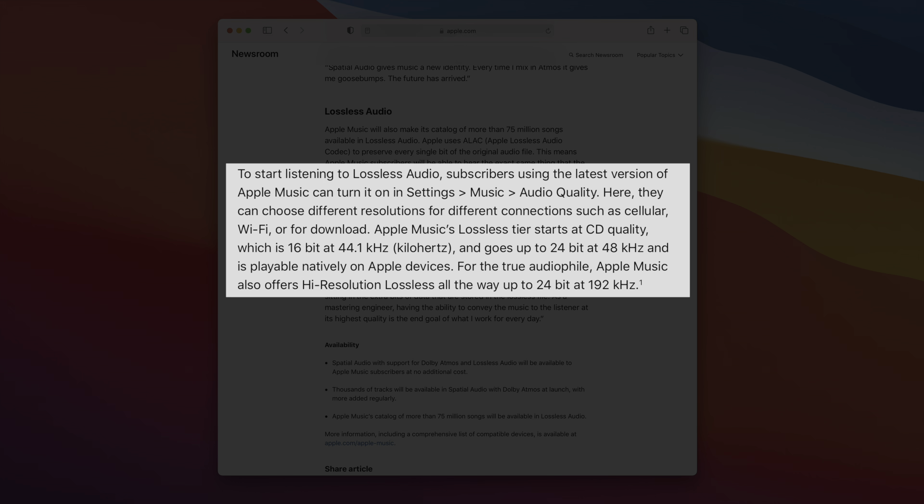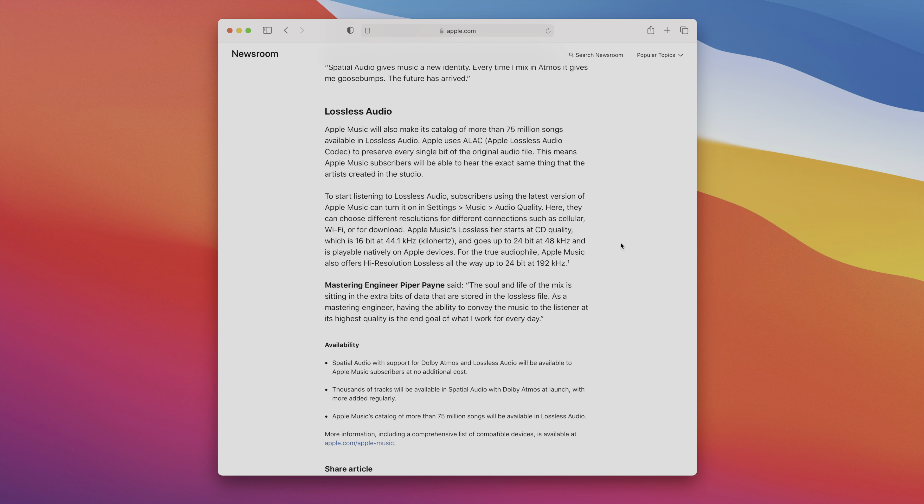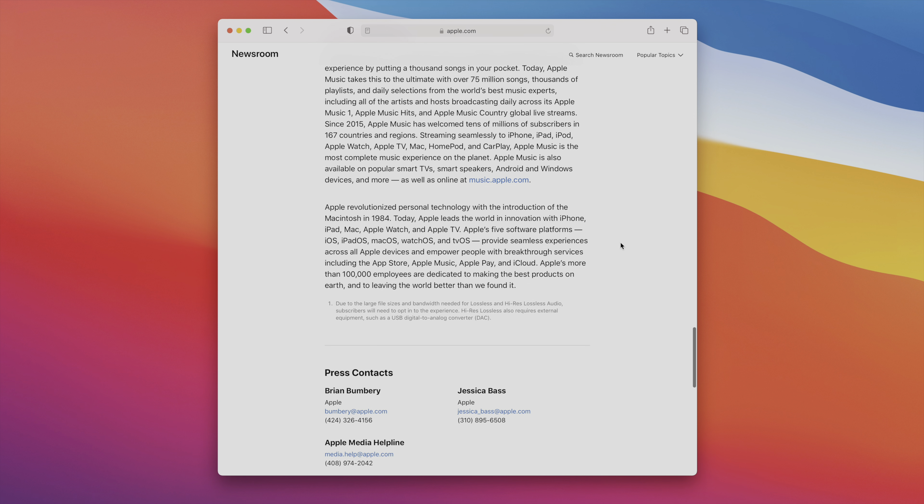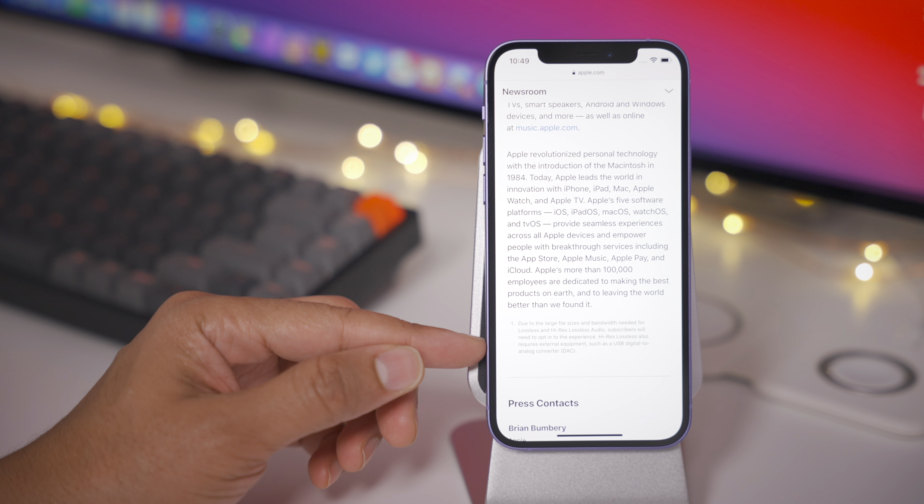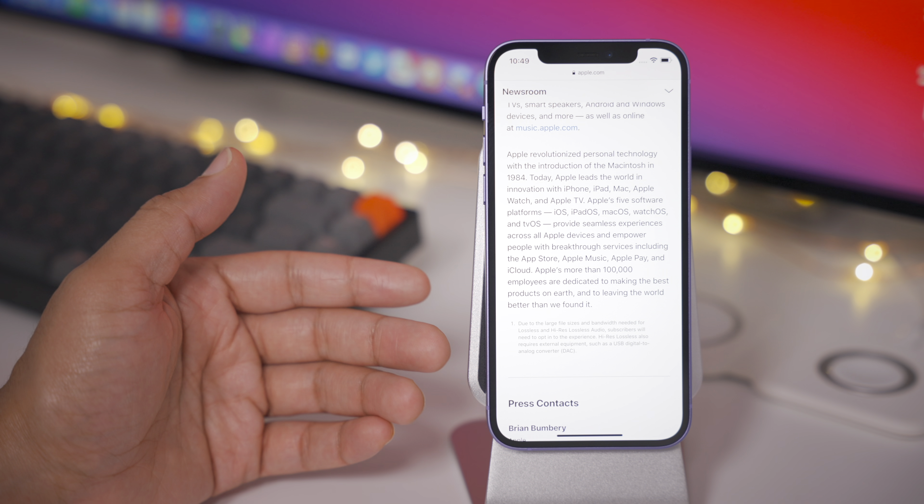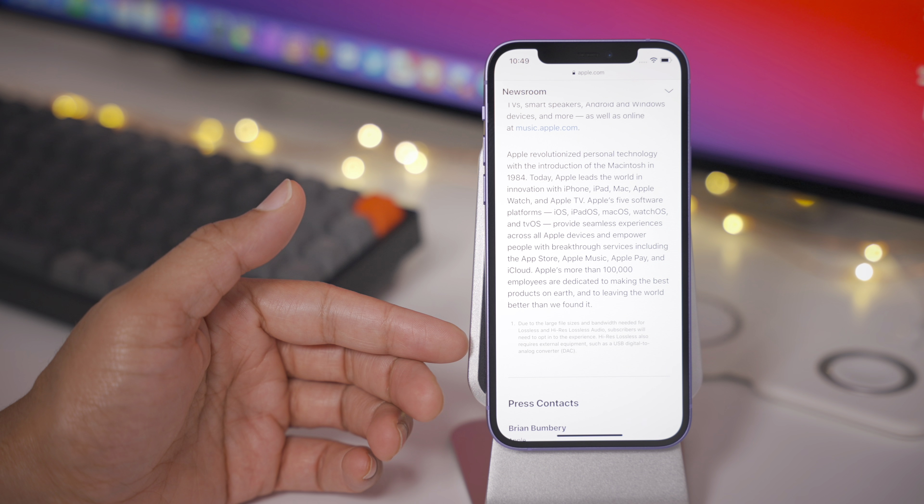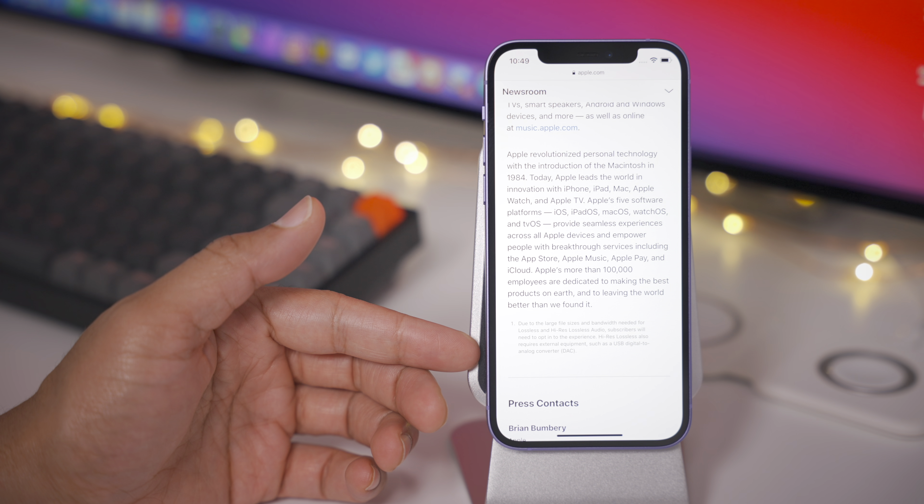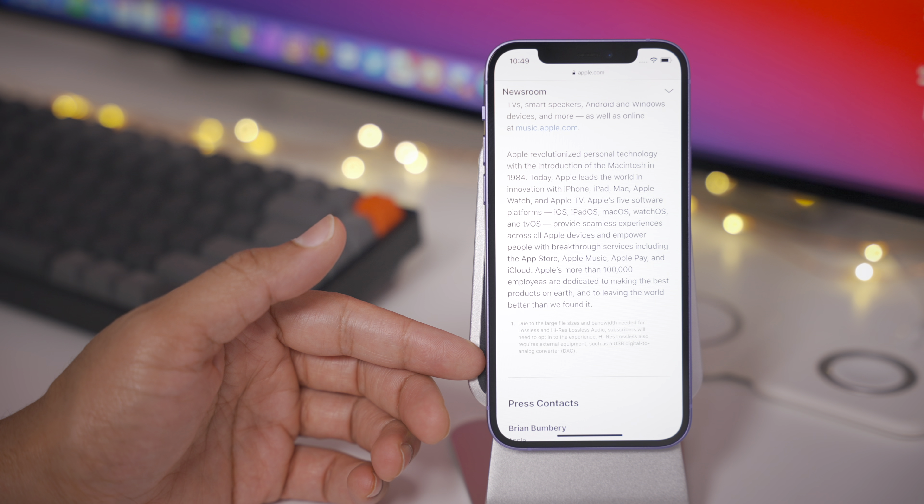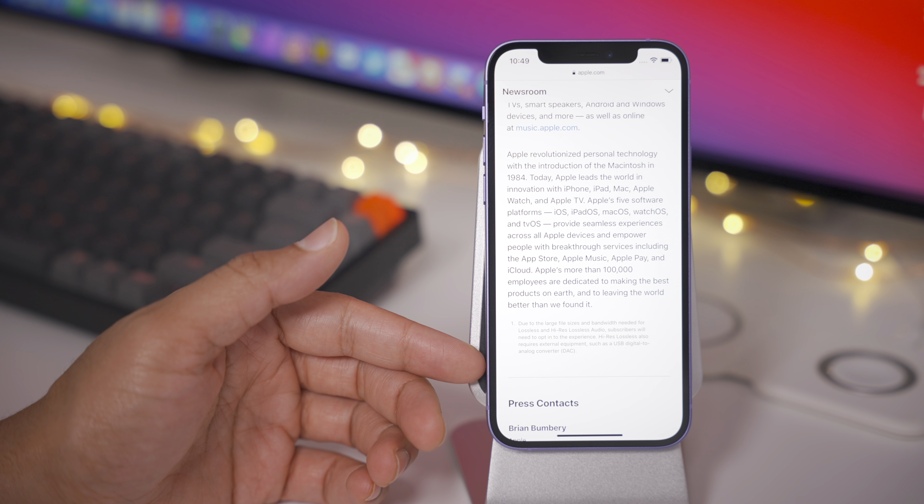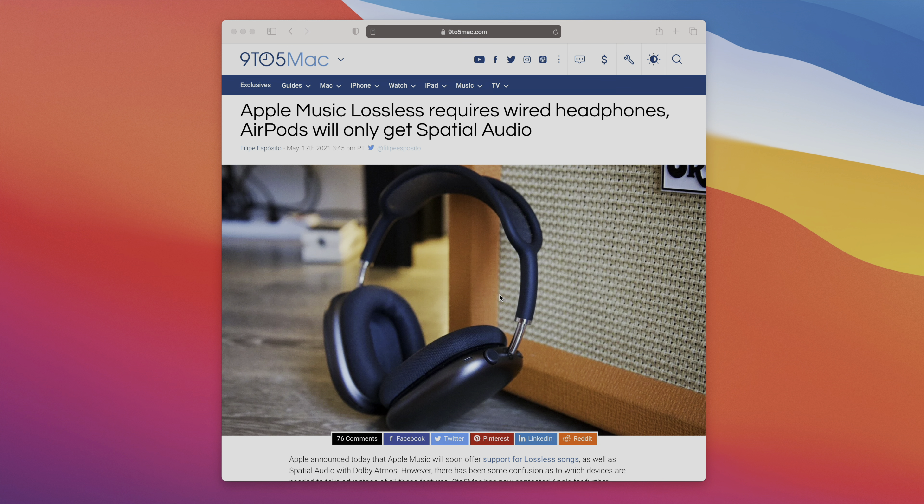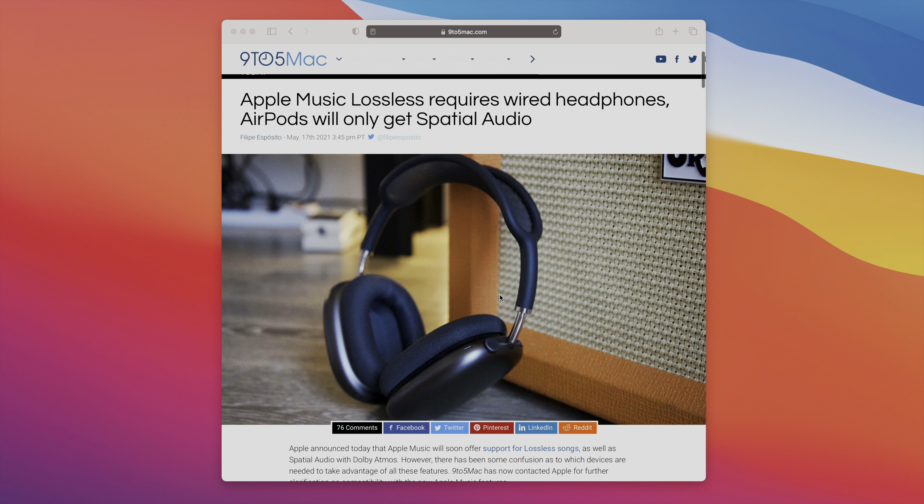Apple's lossless tier starts at CD quality, 16-bit, 44.1 kilohertz. It goes up to 24-bit, 48 kilohertz, and these are playable natively on Apple devices. Apple Music also will offer a high-resolution lossless file, all the way up to 24-bit, 192 kilohertz, and that will require an external digital-to-analog converter or DAC. I'm anxious to see how Apple actually markets its high-quality lossless audio, especially the higher high-bandwidth tier, which requires that external hardware.